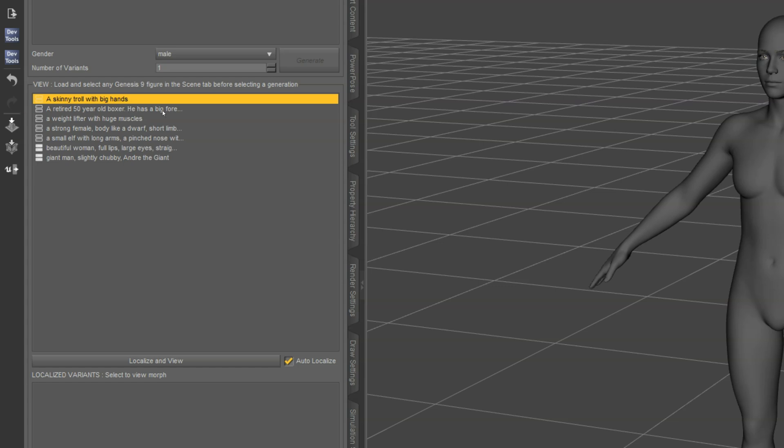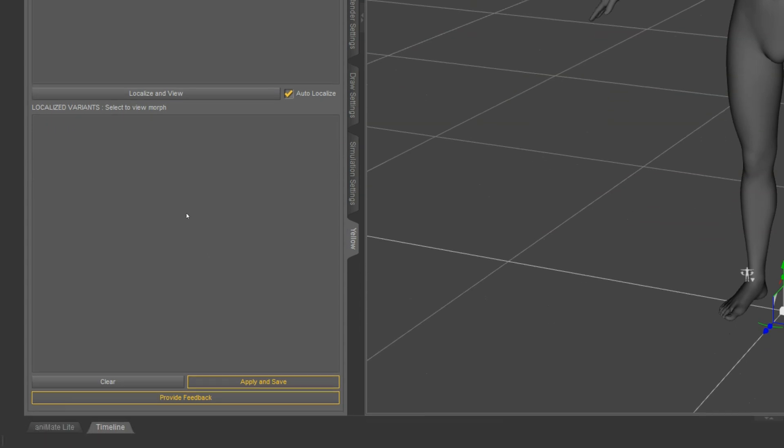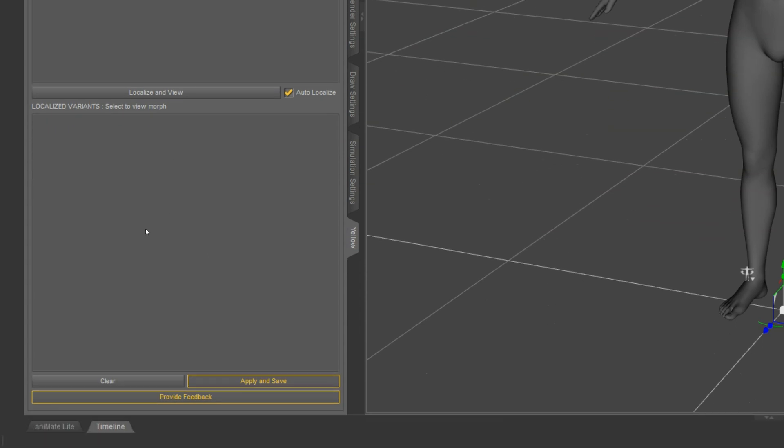When you click any of these completed jobs, it will populate the Localized Variants section down here. So you'll be able to see all the different variants and click on them to preview them on Genesis 9.